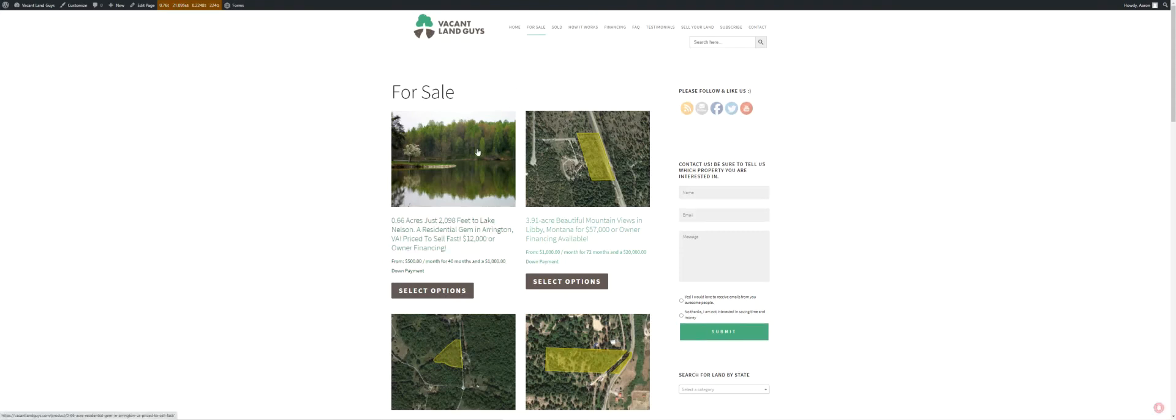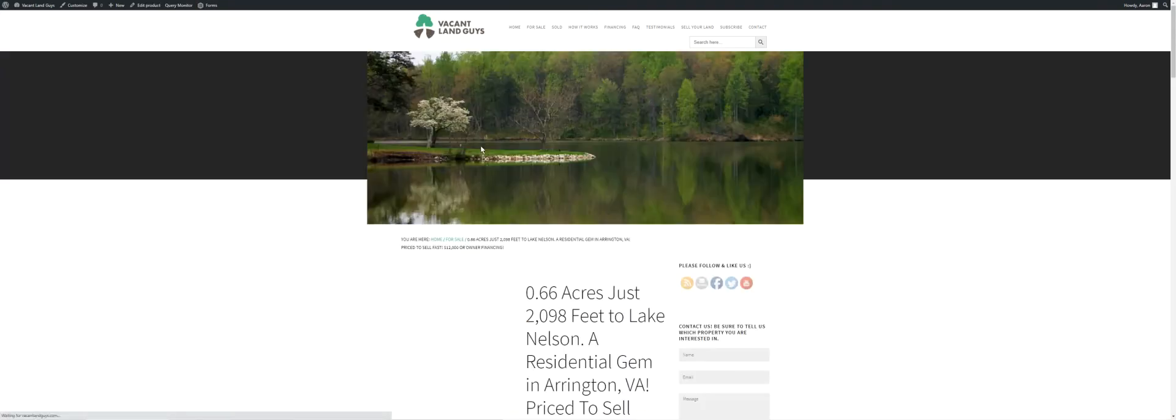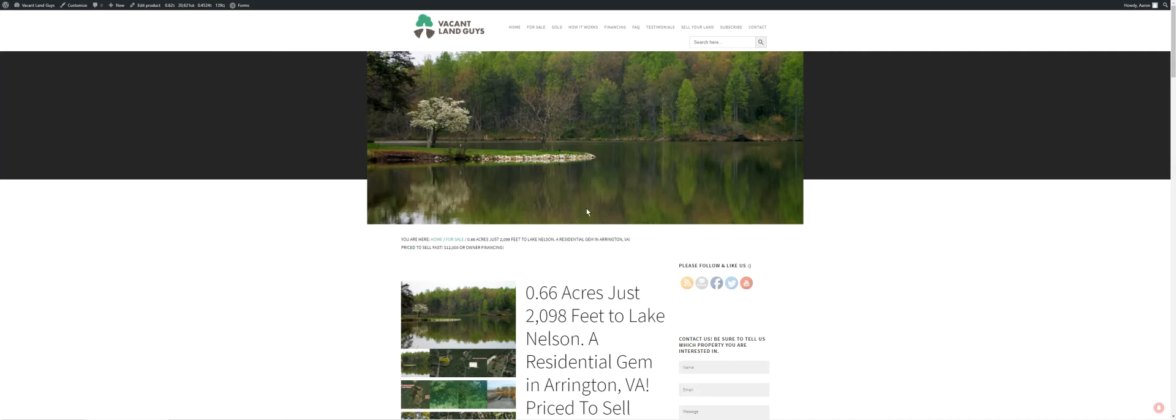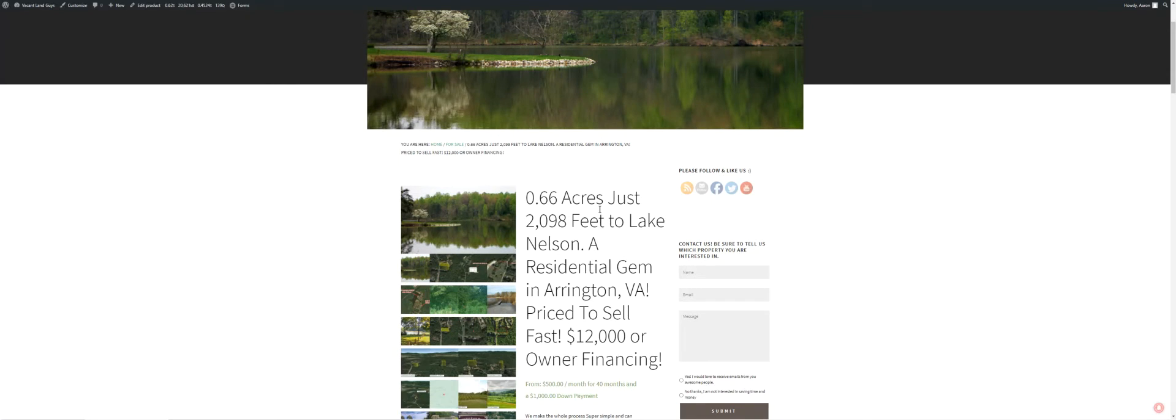It's 0.66 acres, just 2,098 feet to Lake Nelson, residential zoning in Arrington, Virginia. Priced to sell fast, $12,000 or we can do owner financing. I'm going to show you some pictures of the property.